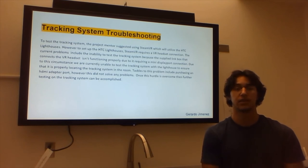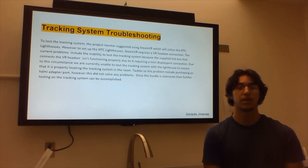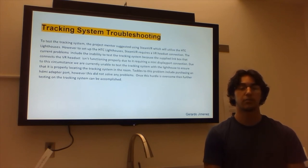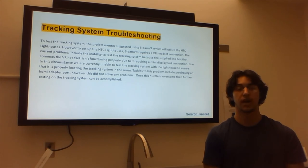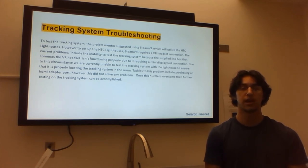The current tracking system troubleshooting involves testing the Steam VR headset and the HTC Vive Lighthouse together to ensure the lighthouse is properly picking up the headset in the room. Once we confirm this is working, we can use the lighthouse to track the tracking system in a room and position it properly. The current problem is the Steam VR headset is not being recognized by the HTC Vive Lighthouse, likely due to the display port connection issue. A possible solution is buying an HDMI adapter port to connect the Steam VR headset to the computer.